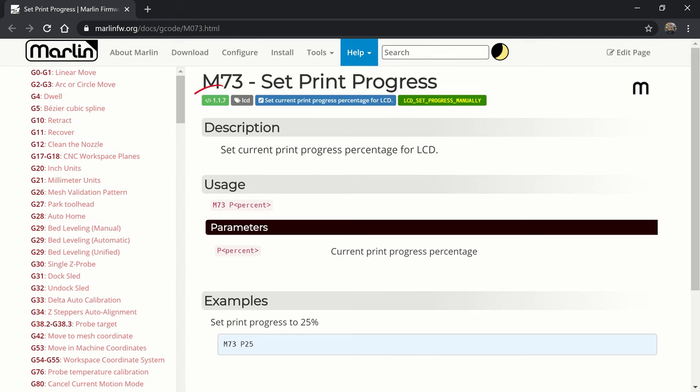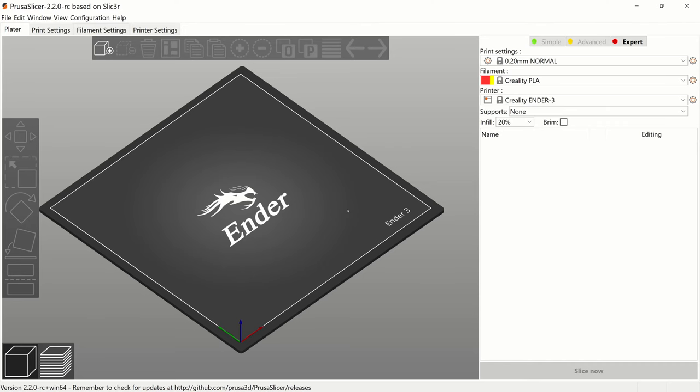Marlin has, since version 1.1.7, a command to set the current print progress percentage. I'm not sure about support in other slicers, but PrusaSlicer supports command M73 for sure.